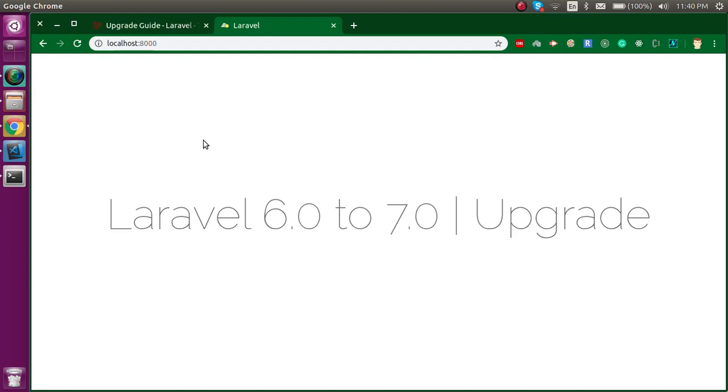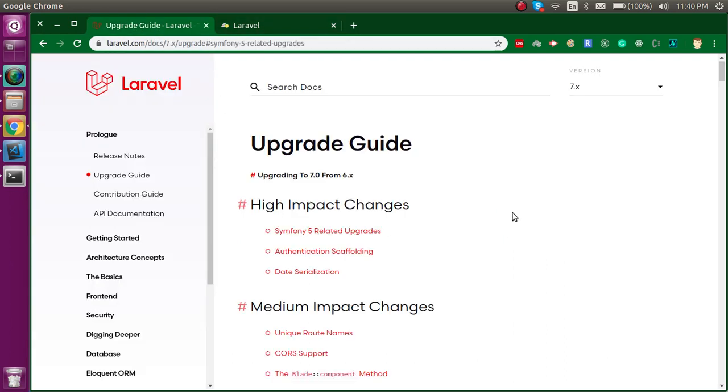Hi everyone, welcome back to my channel. My name is Anil and in this Laravel video we will see how we can upgrade Laravel 6.0 to Laravel 7.0. First of all, I'm going to take you on the official website and here we will see what steps we have to perform and what changes we need to do to upgrade the version. We will see everything one by one and do it with the official way.